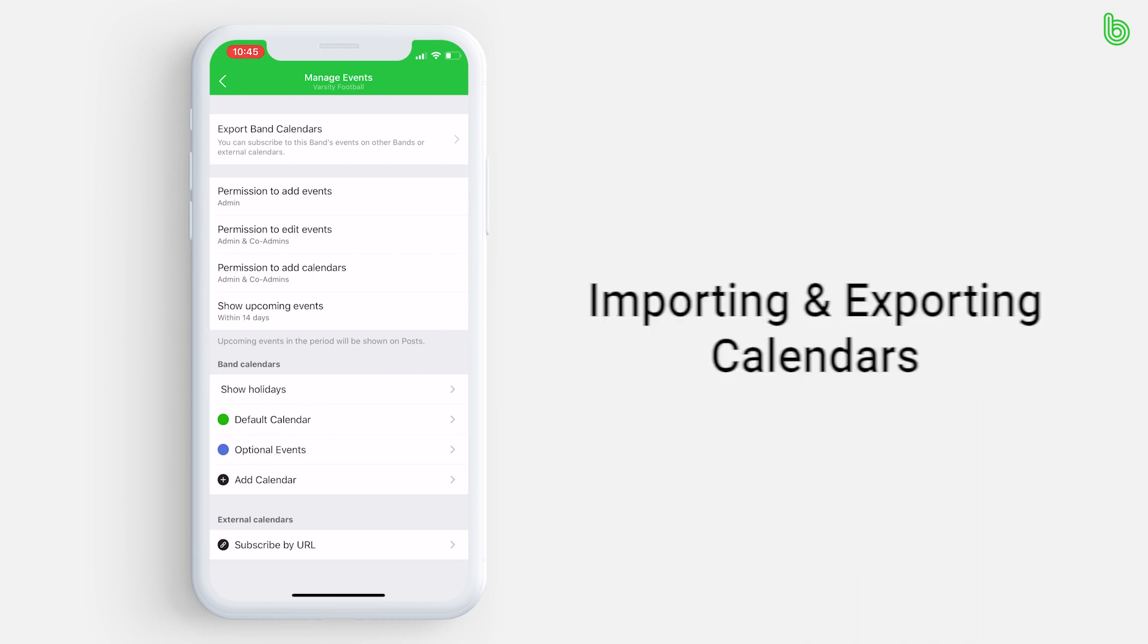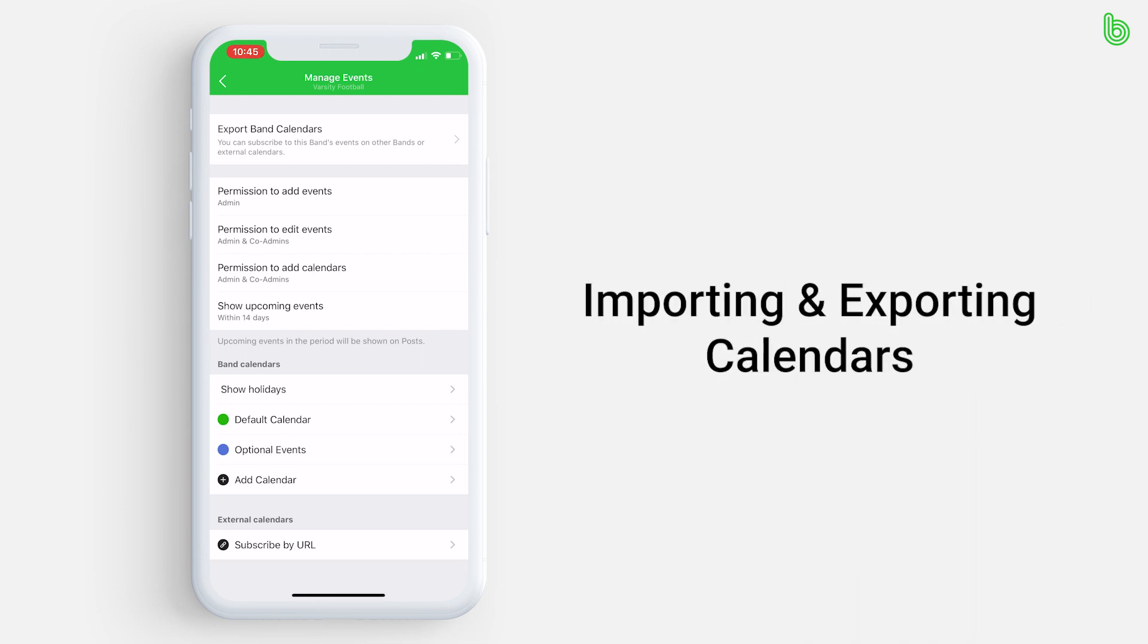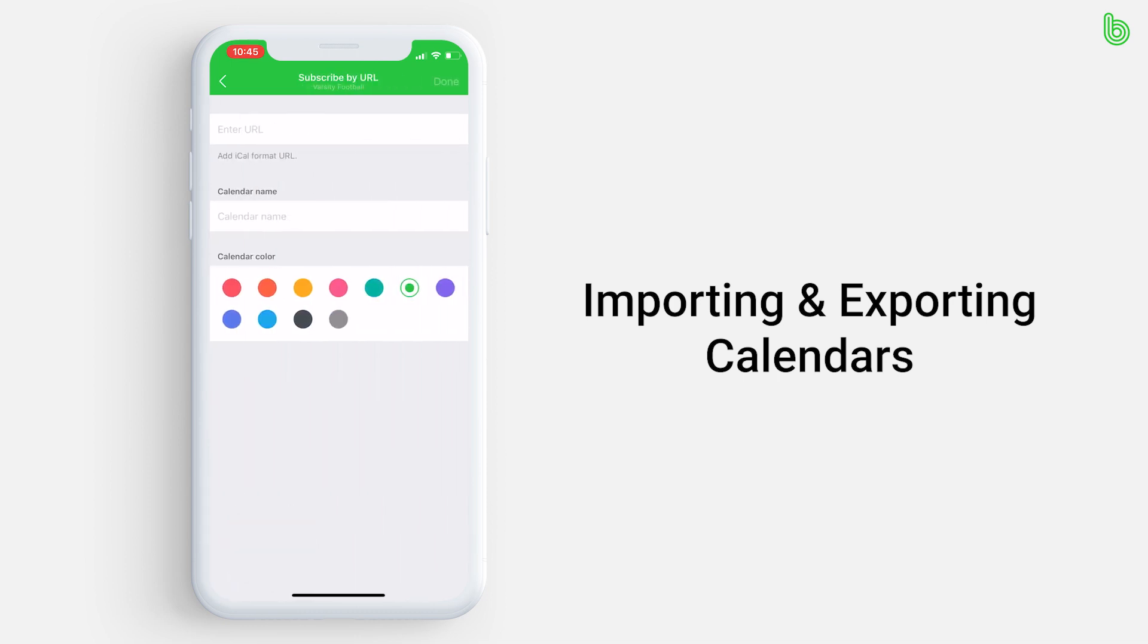If you want to import your calendar, press subscribe by URL at the bottom. Then, enter the external URL of the calendar you want to import. Choose a name for the calendar and a color, and then press done at the top right.